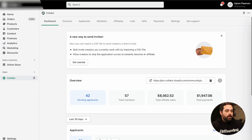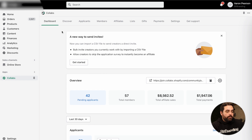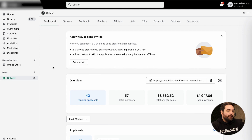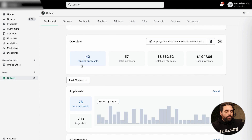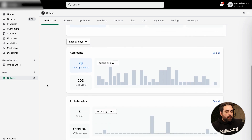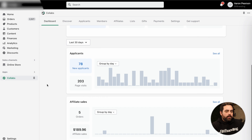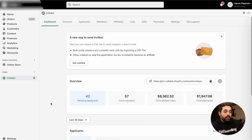I do want to talk about how to use this a little bit. As you can see, we have a lot of tabs towards the top: the dashboard, Discover, Applicants, Members, Affiliates, List, Gifts, Payment Settings, Get Support. The dashboard is going to show you general numbers — we have 42 pending applicants, 57 total members, $8,000 from affiliate sales, and almost $2,000 in payments. Just a few analytics for the last 30 days, giving you information about applicants and affiliate sales.